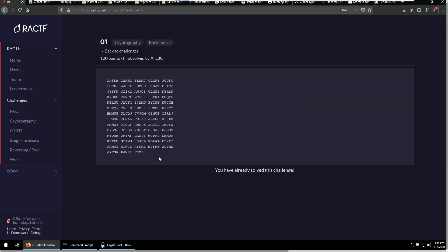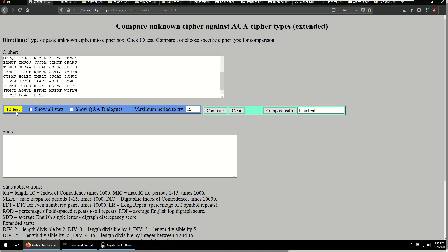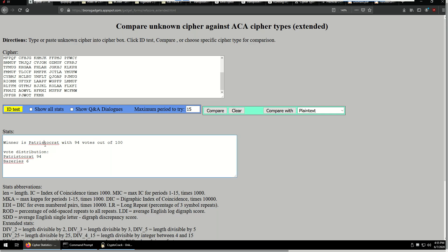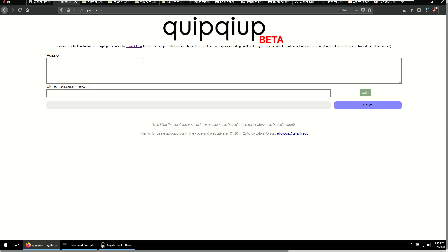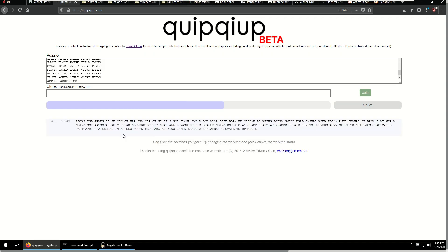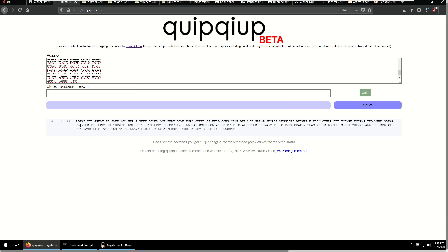Starting off with challenge number one. If we take this and put it into this statistical cipher identification tool, which I will obviously link in the video description, it says very confidently this is a patristocrat cipher. A patristocrat cipher is a form of mono-alphabetic substitution, so each letter maps one-to-one with another letter in a substitution alphabet. There's a well-known tool called KwikWik which can solve these patristocrat ciphers very quickly, and we're going to see that make short work of this cipher and solve our first challenge.